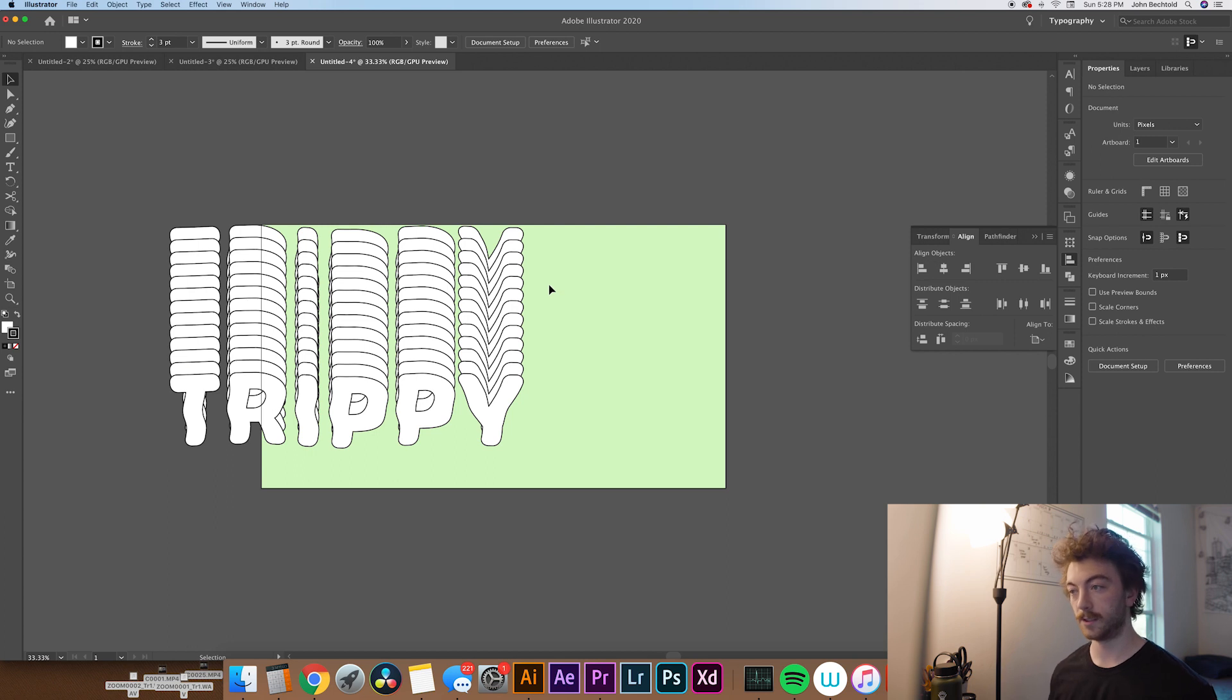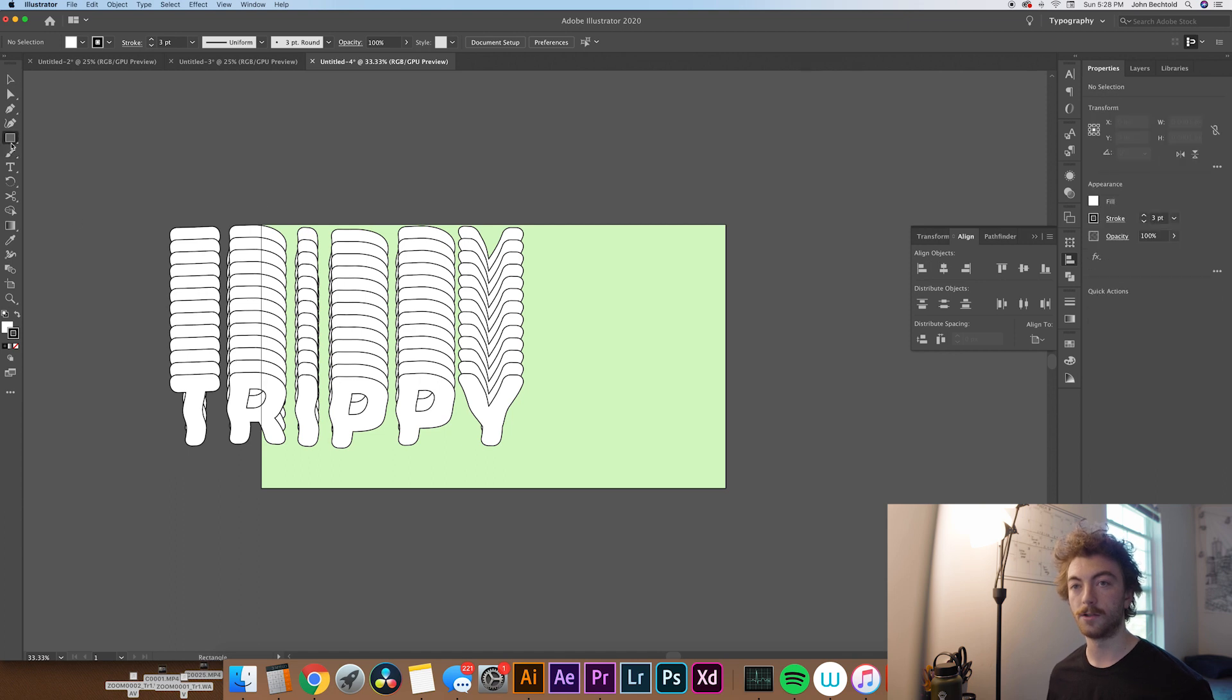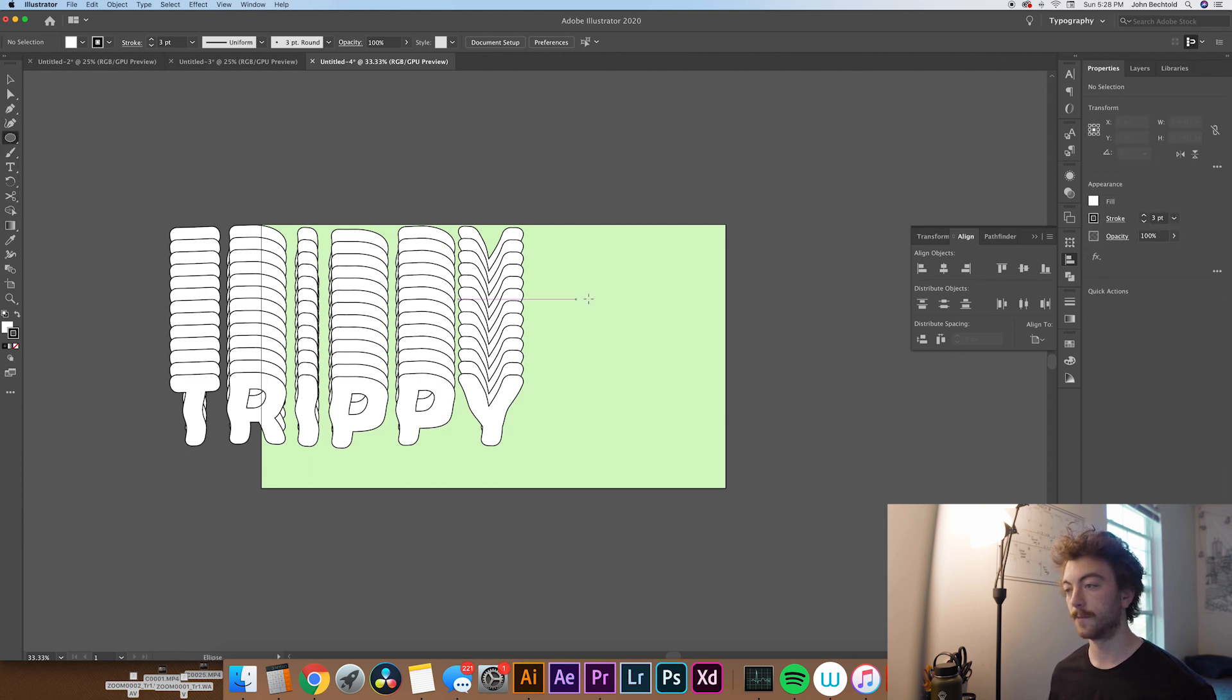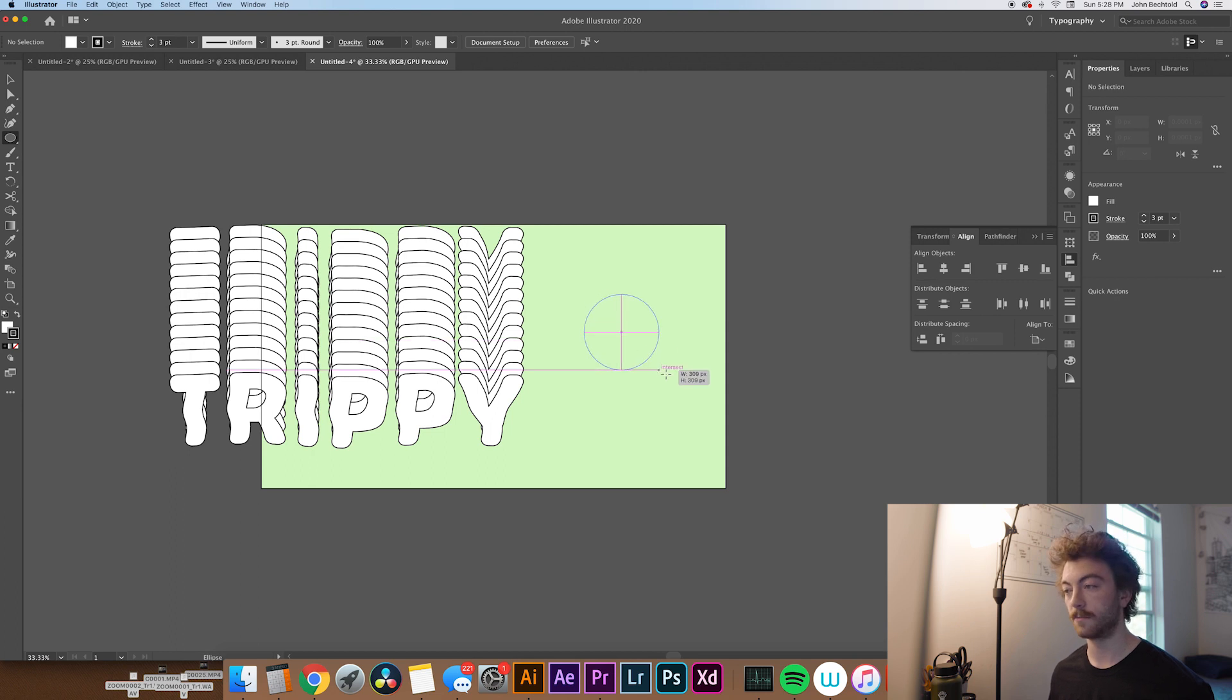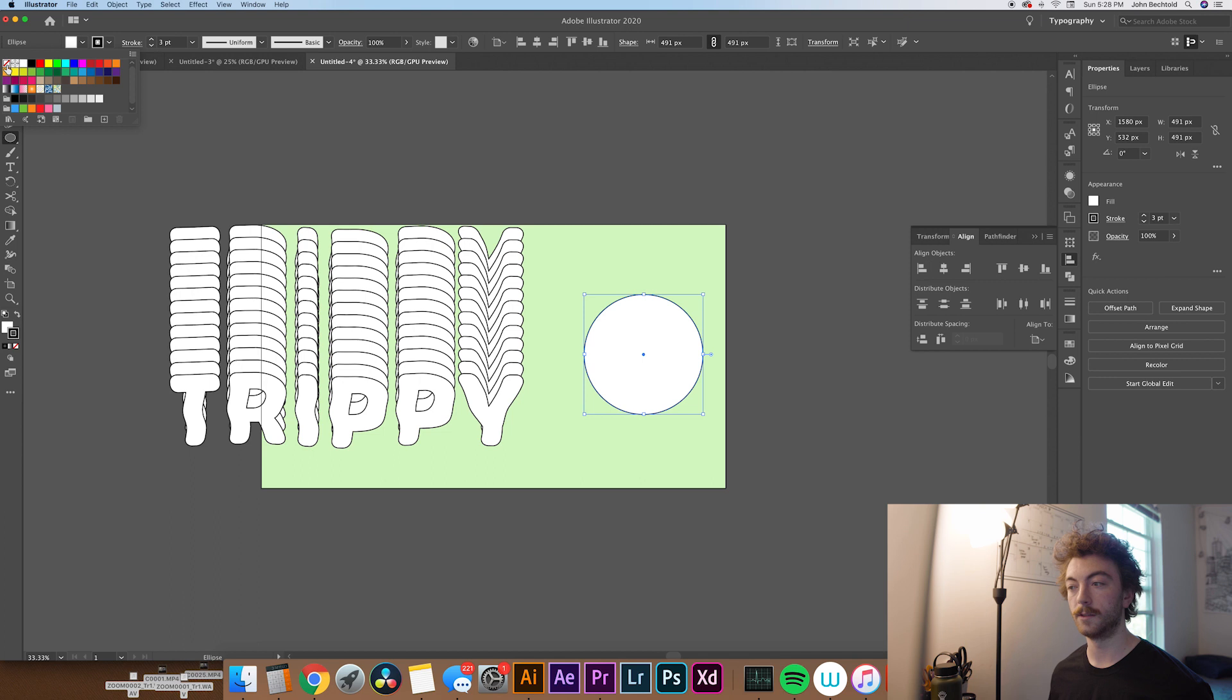Then move all this over off to the side a little bit for a second. Then what we're going to do is draw a quick ellipse. So to do that quickly, you can hit L or else go over here on the Shape panel and click Ellipse. So make sure you hold Shift to make sure it's a perfect ellipse.